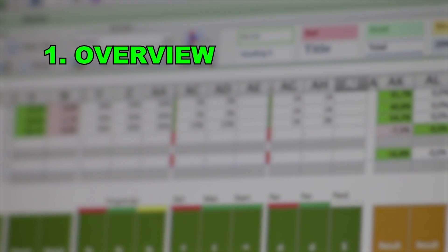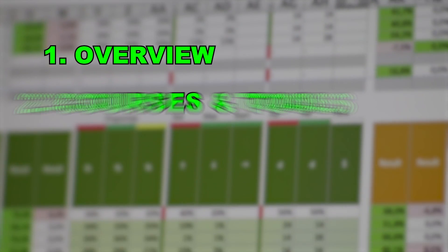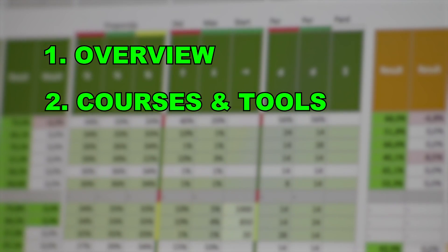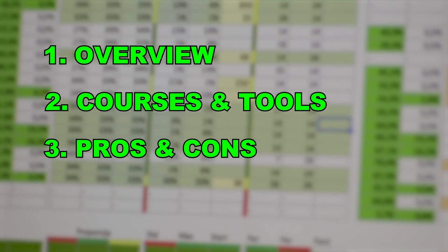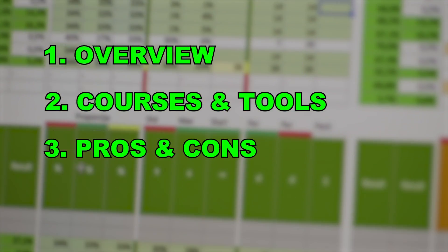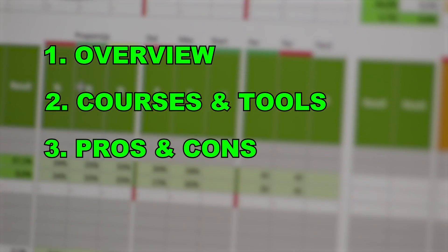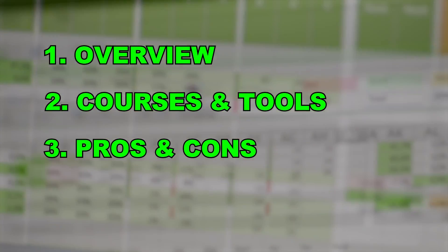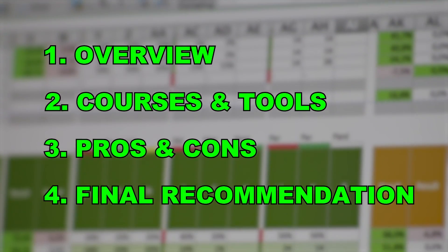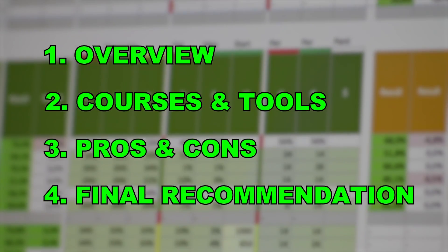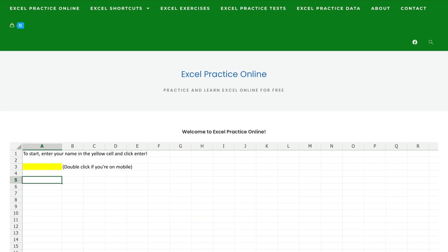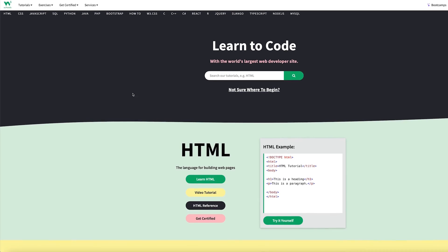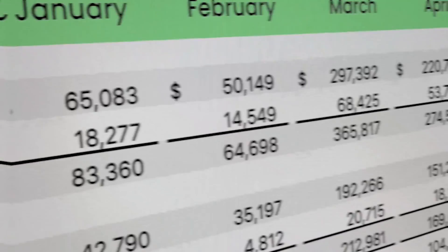I'll start with a quick overview. Then we'll cover the courses and tools one by one. Next we'll move over to the pros and cons because I think that you should be aware of them before you get started. At last I'll share my final recommendation and compare this to other options including sites like Excel Practice Online and W3 Schools so you can pick one that's best.